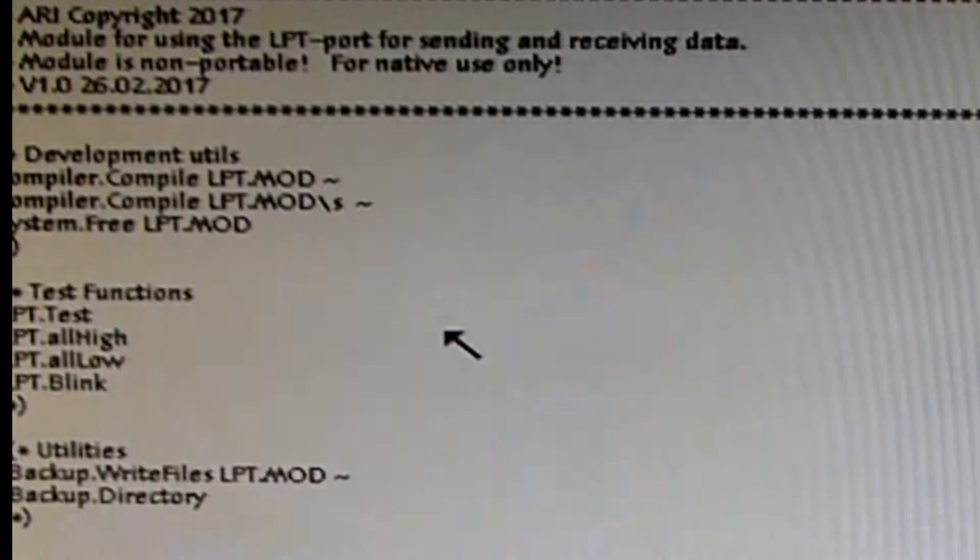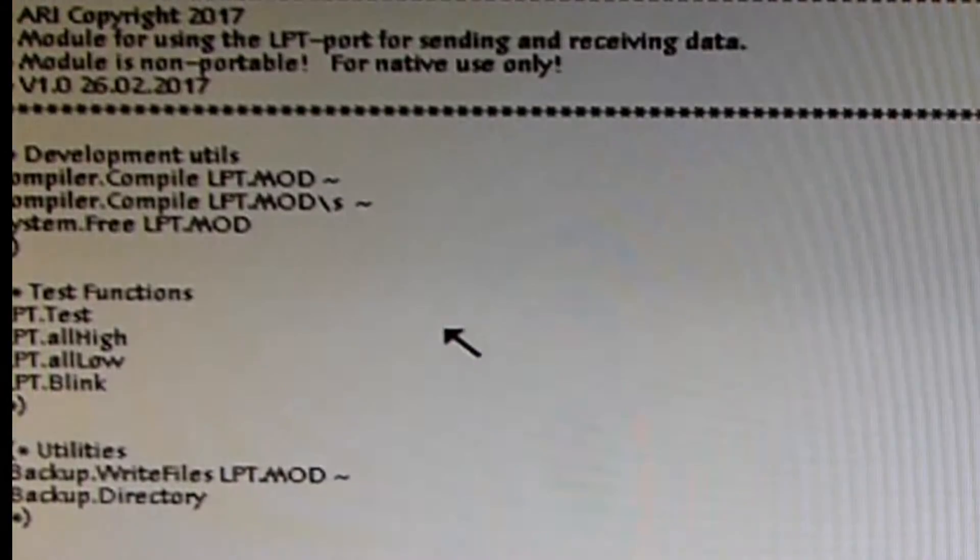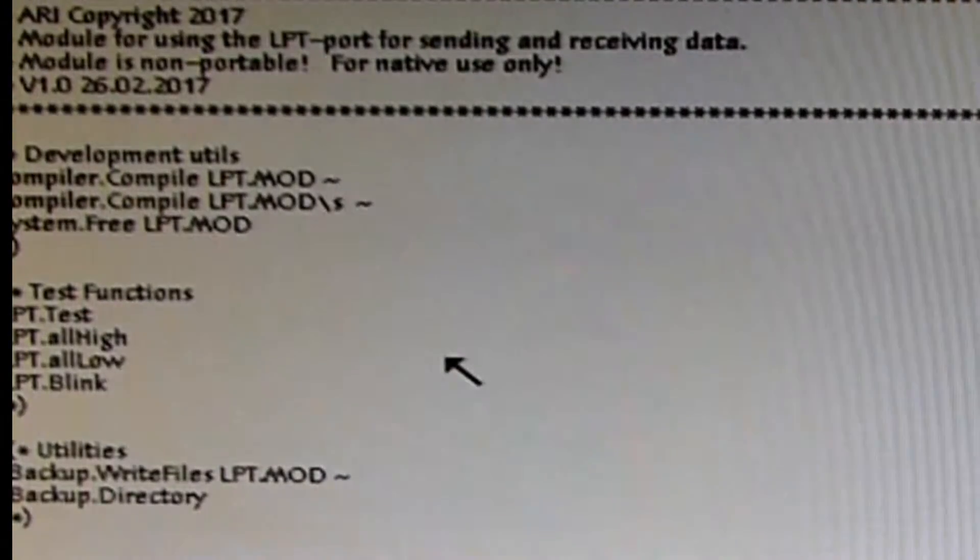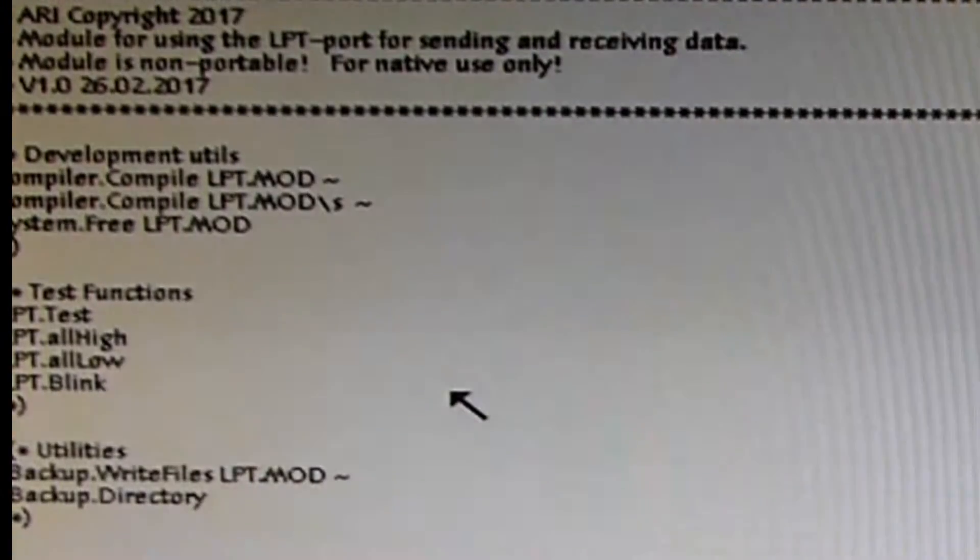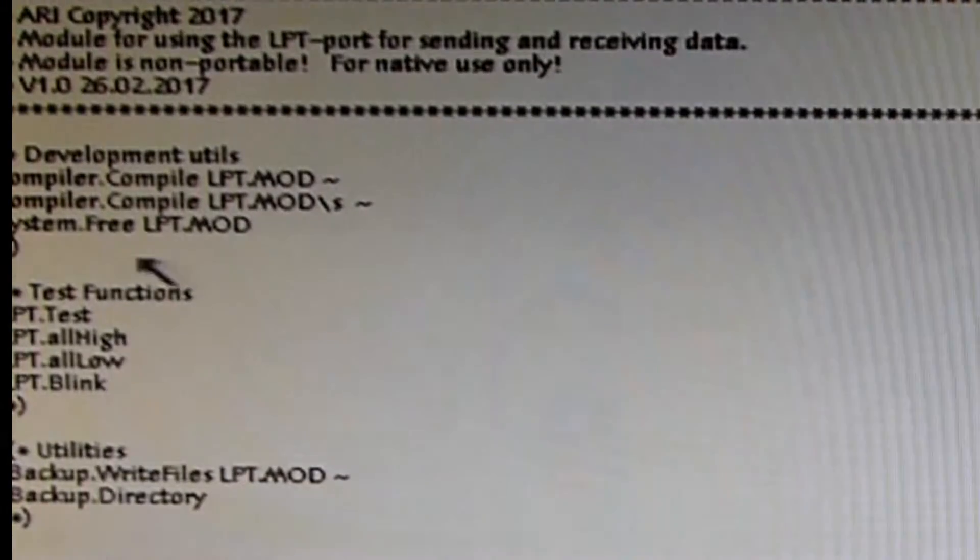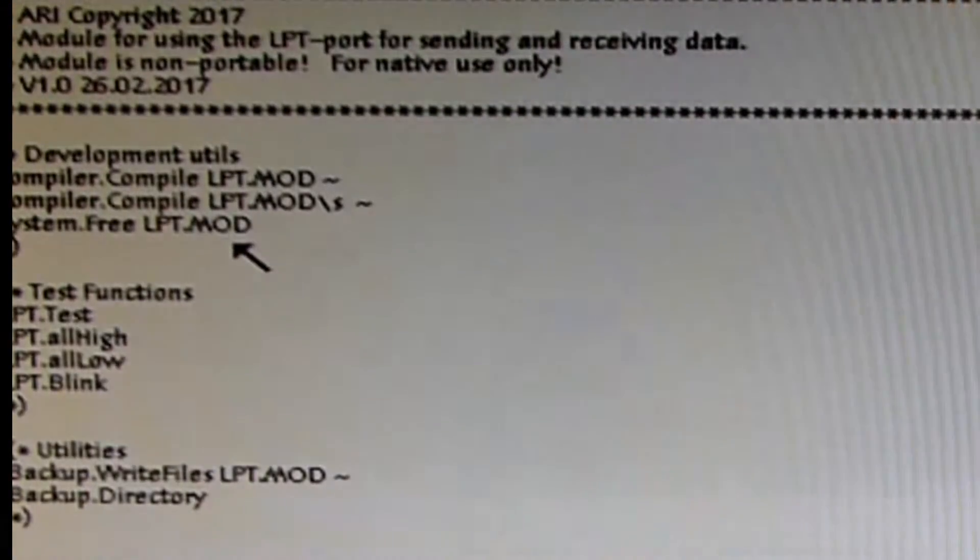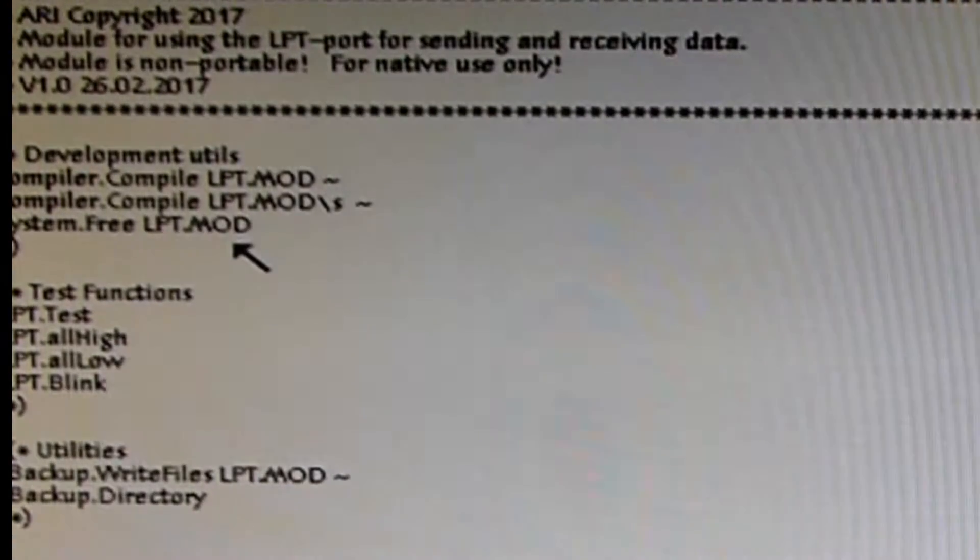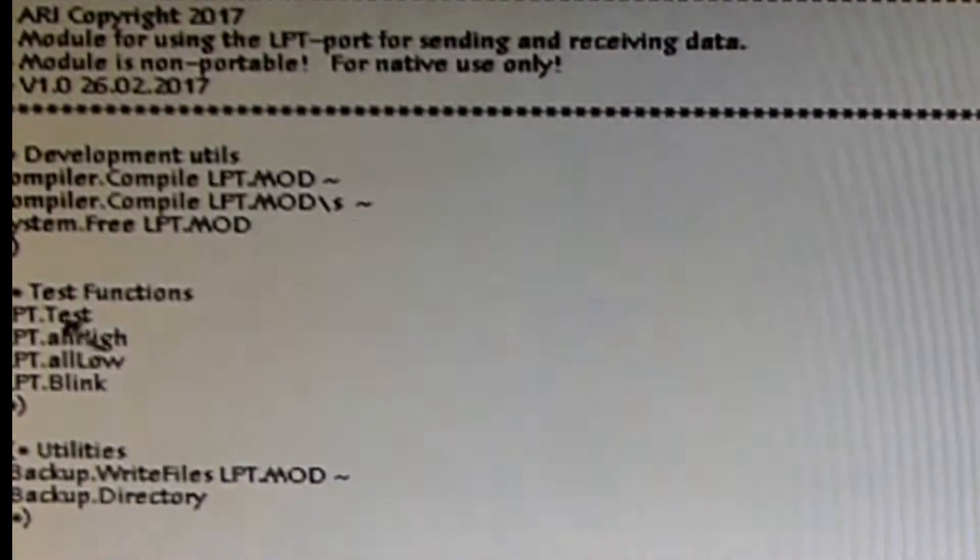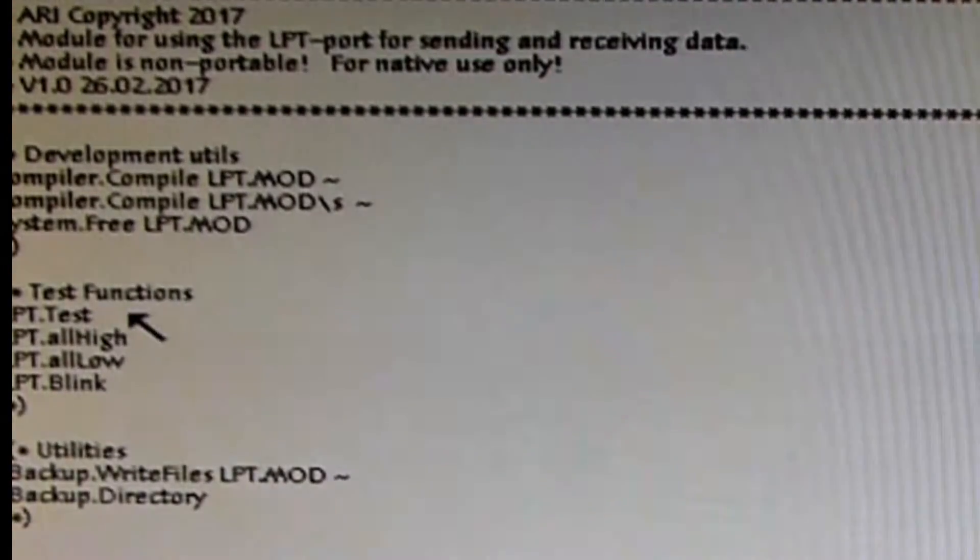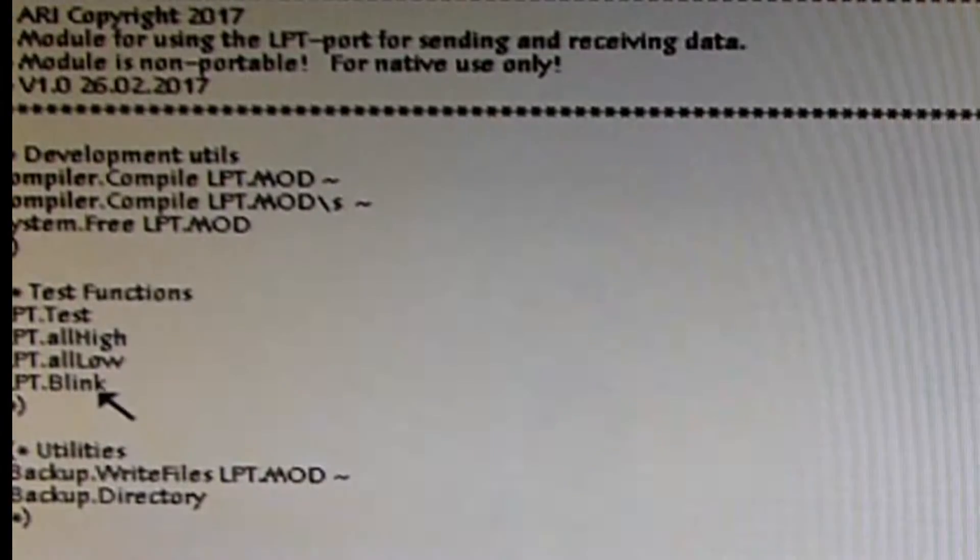This is also a small issue when you are changing the program and you recompile it. The recompiled and changed module is in the file system but not loaded in the memory. So when you start the program once again, it's started from the memory, and this is your old version, not the new version from the file system. You have to unload it first with the command System.Free. So I wrote System.Free LPT.MOD. LPT is the name of my module I've written here. This is very important: always when you change something in your module, you compile it and then unload the module from the memory.